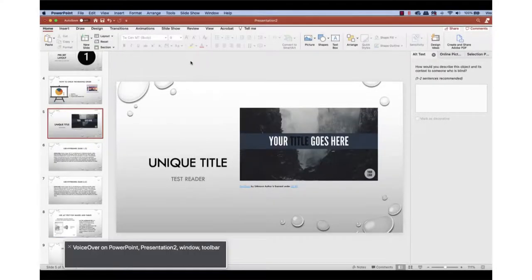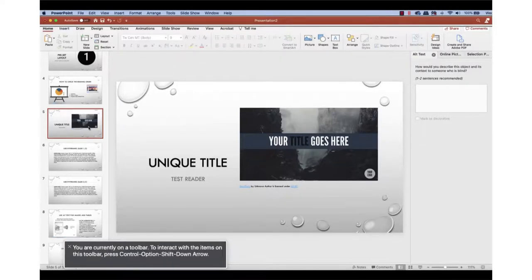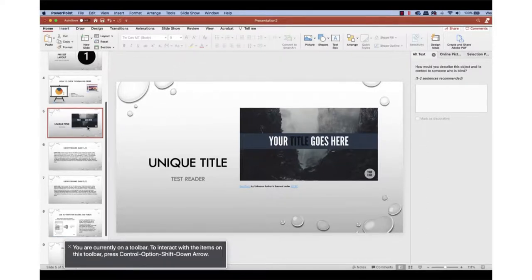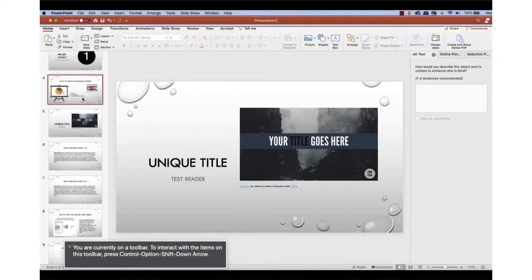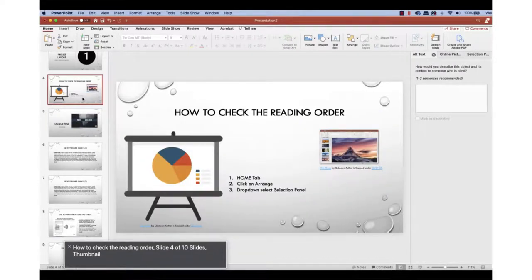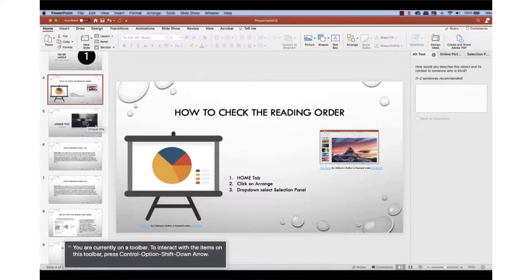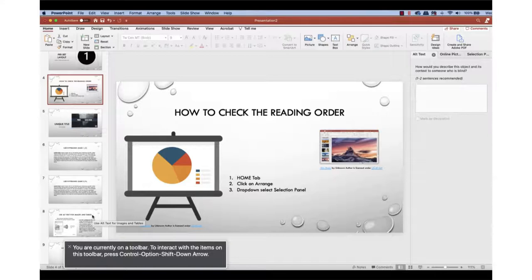VoiceOver on PowerPoint, presentation two, window, toolbar. You are currently on a toolbar. To interact with the items on this toolbar, press control, option, shift, down arrow. How to check the reading order, slide four of ten slides, thumbnail.